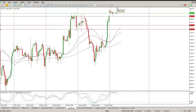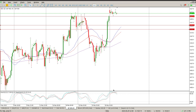Dropping down to the three-hour, I can see that's not giving us any clear indication. We've got a separation of the oscillators happening at the moment, but nothing really concrete here. So we need to drop down lower to get a better read.